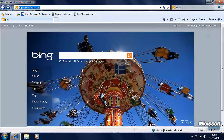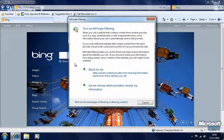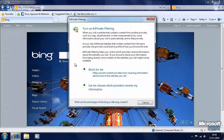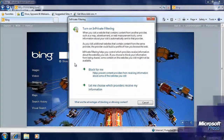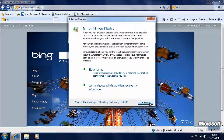There are other options in the Safety menu, including something called in-private filtering. Sometimes websites pull in content from other websites, and information about your browsing session can be shared with those websites. In-private filtering will block this information from being sent and can act as an extra safeguard to protect your privacy.